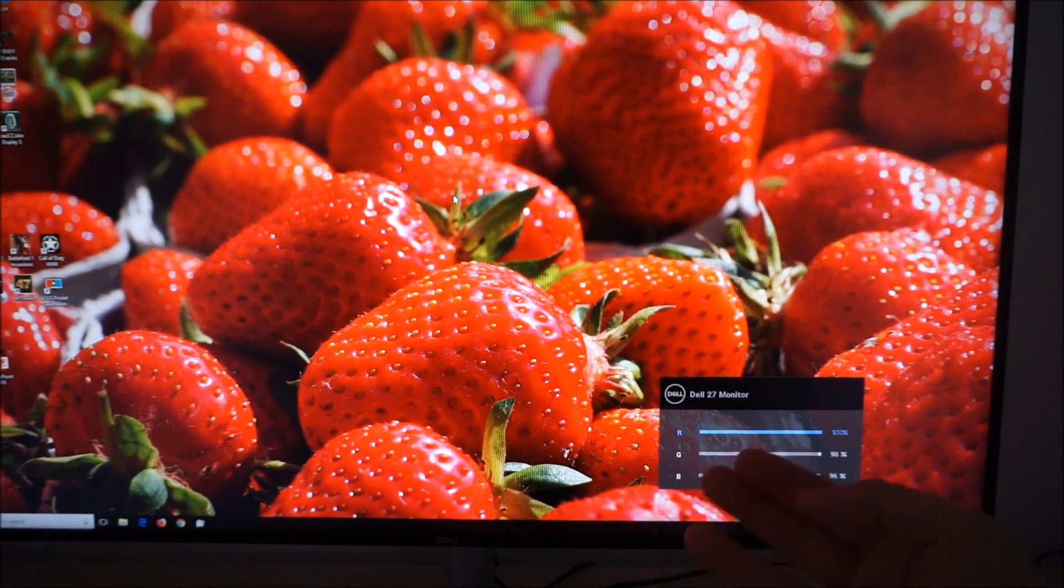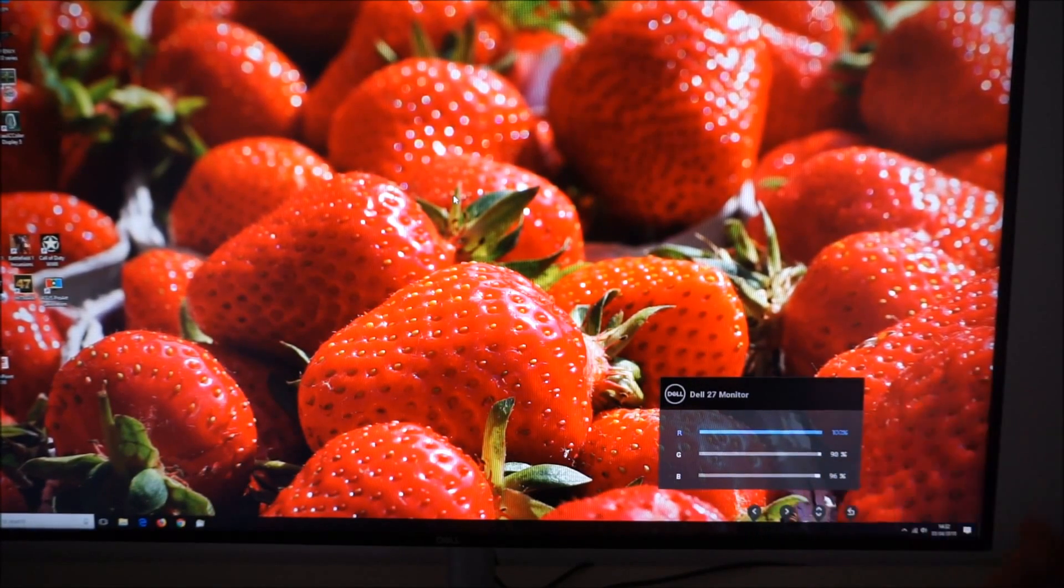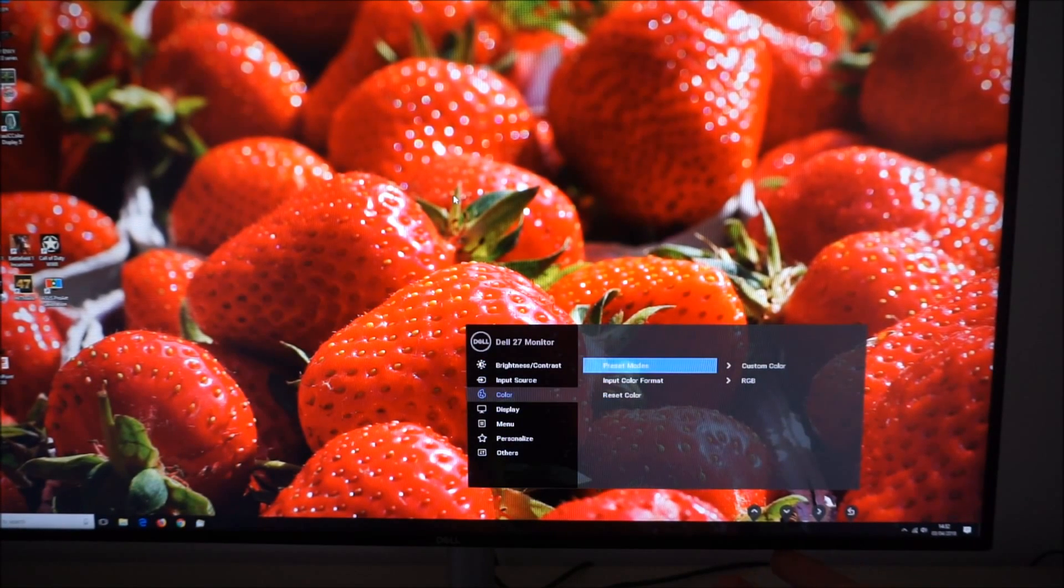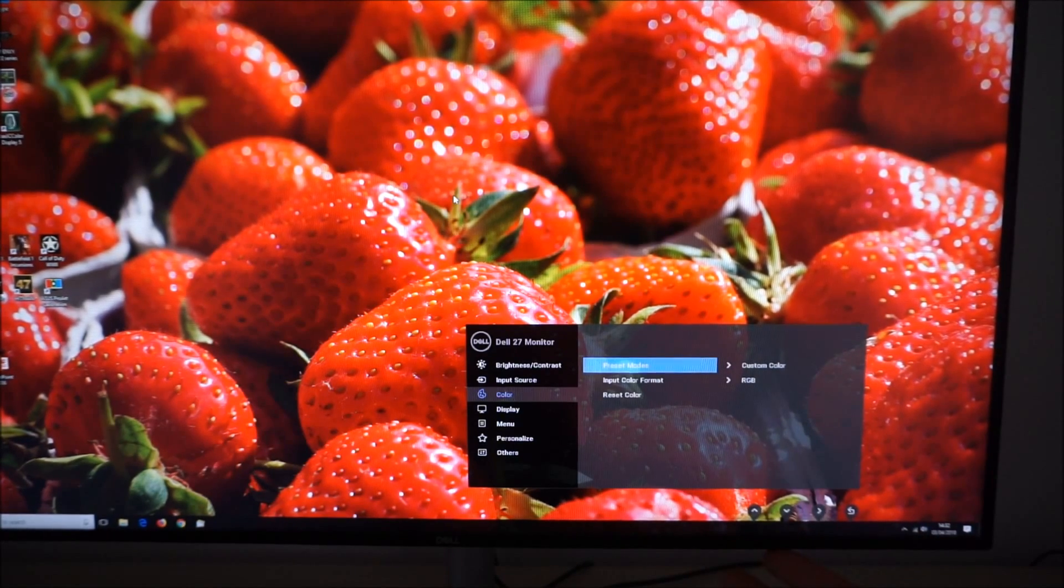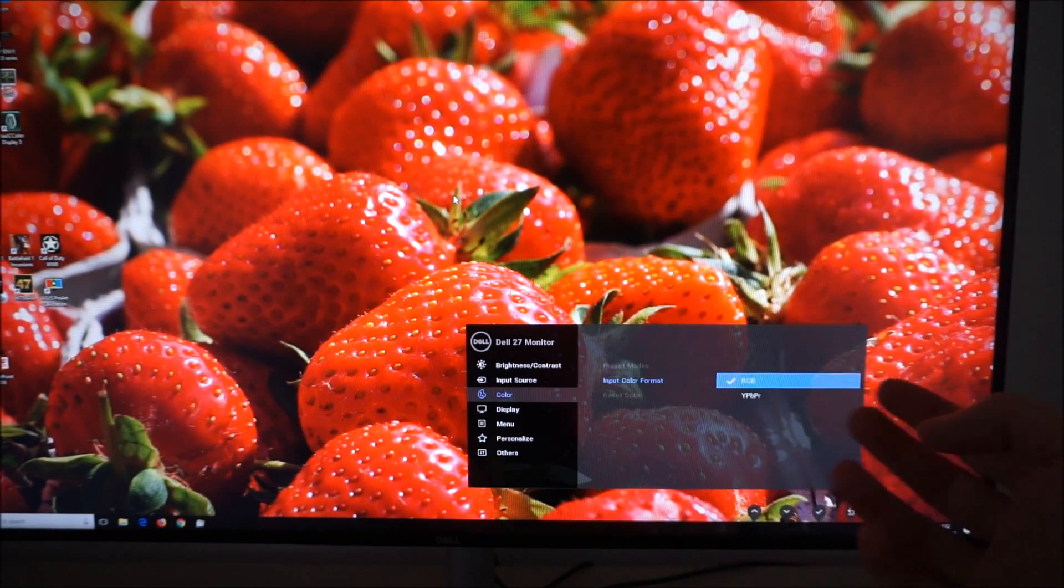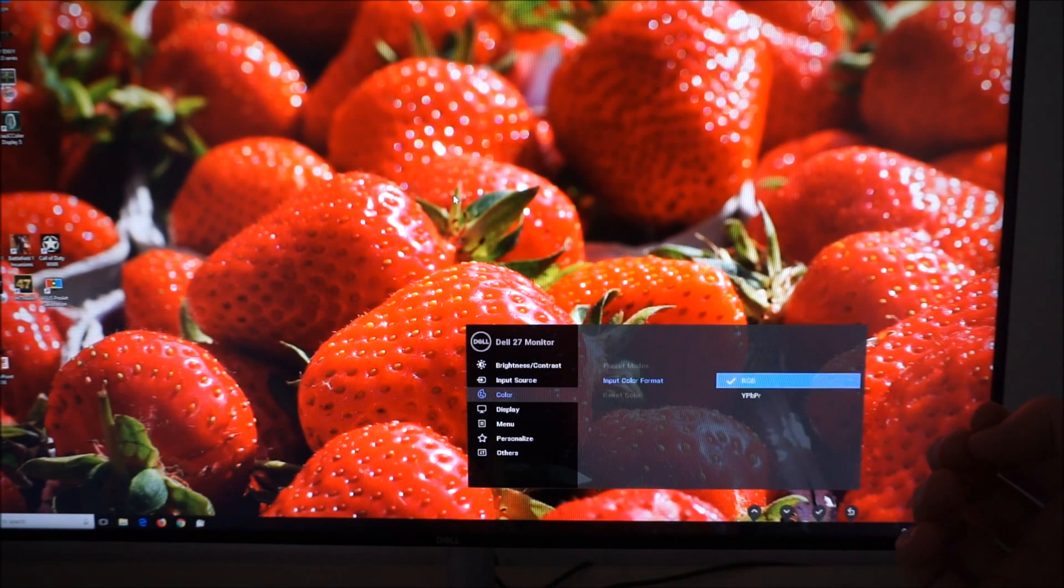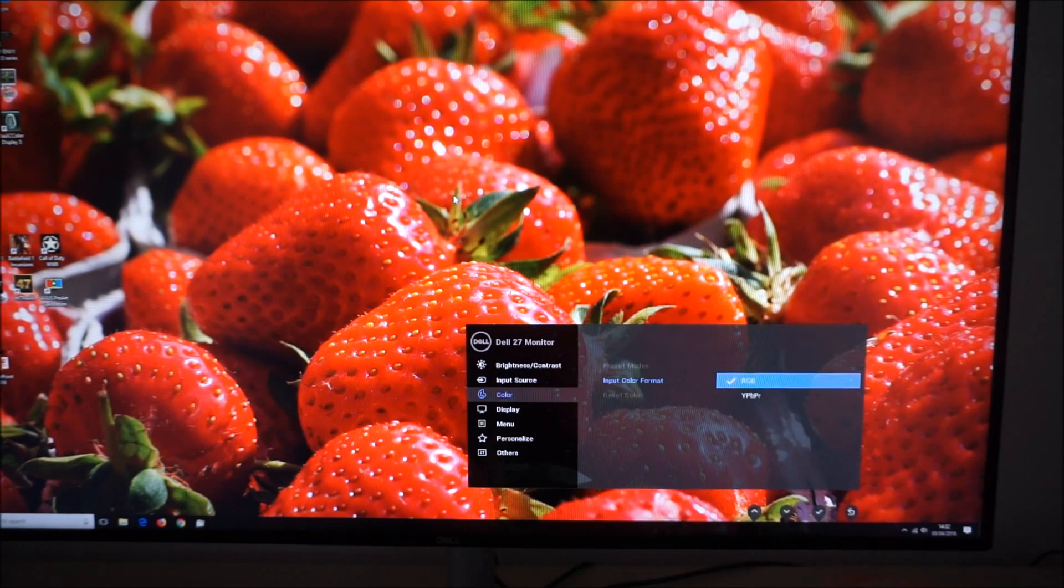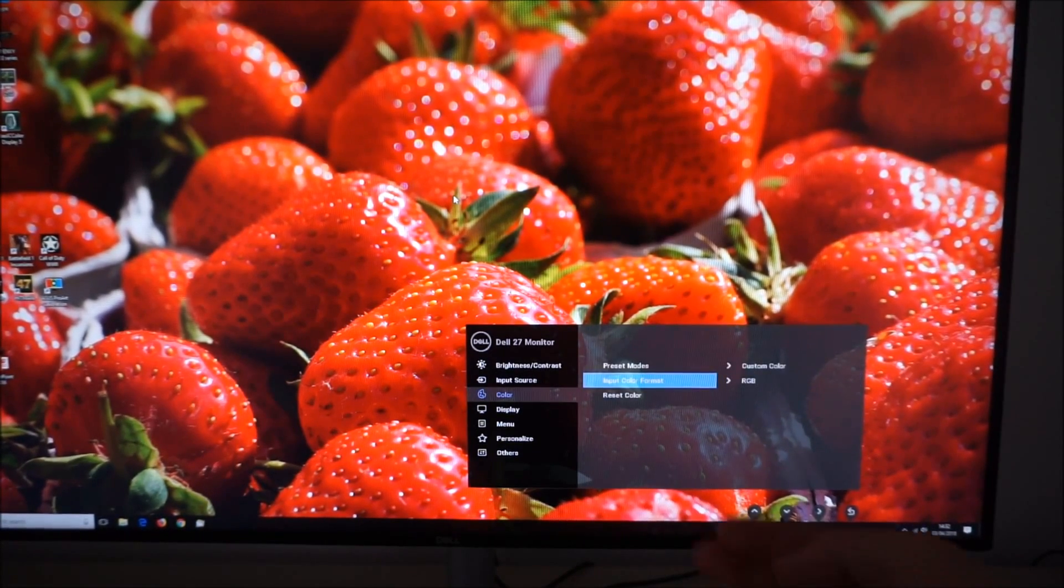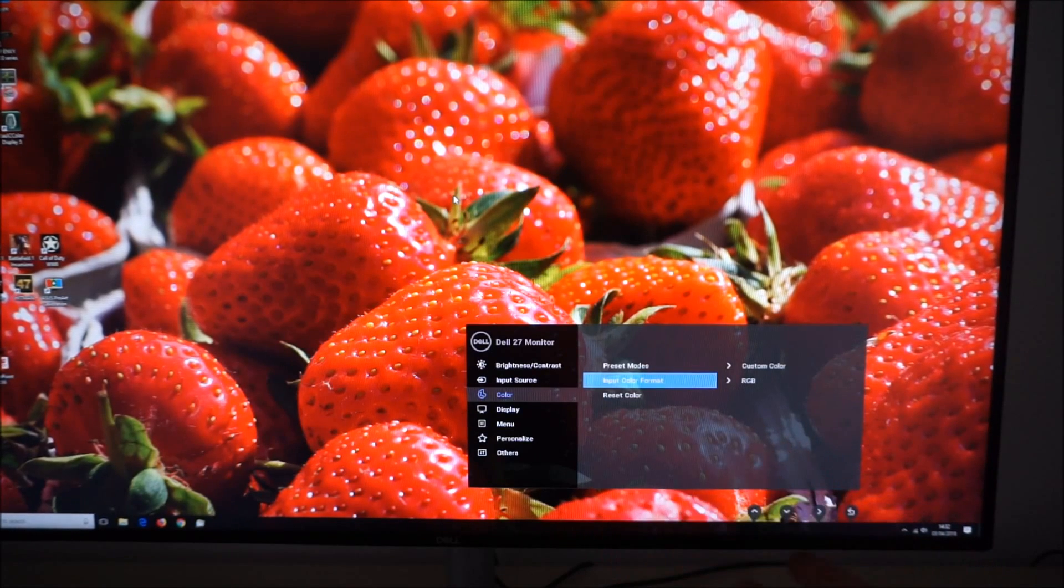You can access the red, green and blue color channels which gives you a good amount of flexibility to tweak the white point of the monitor if you need to. You can change the color input format. You should just leave that on RGB but if you have the requirement you can also set it to YPBPR. And you can reset everything here to the factory defaults.